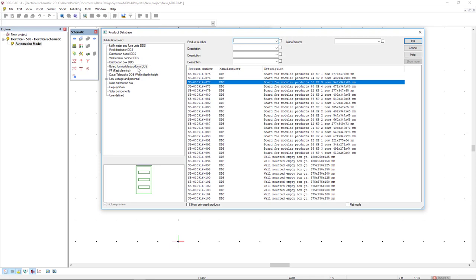I will select the filter board for modular products and I will select the generic product board for modular products of three rows.